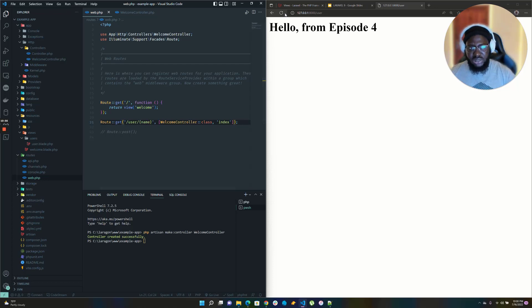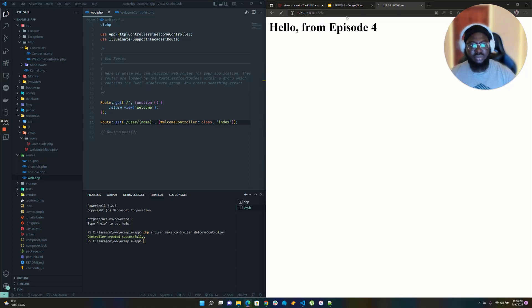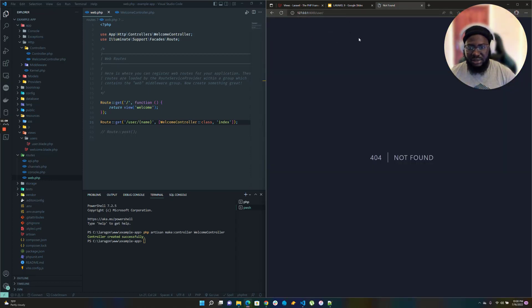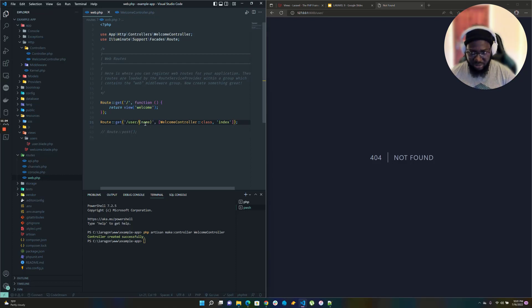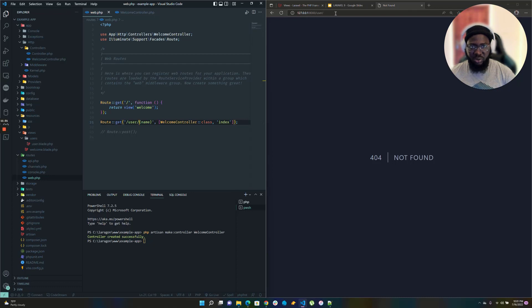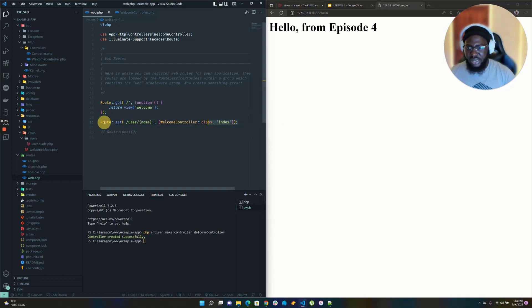Without passing a name parameter, it won't work because the route won't match — the route expects 'slash user slash something'. It has to have that additional segment. If you go to just slash user, it's an entirely different URL. But if you pass a name, voilà — it works. You have to make sure you're passing the appropriate route that matches the pattern.